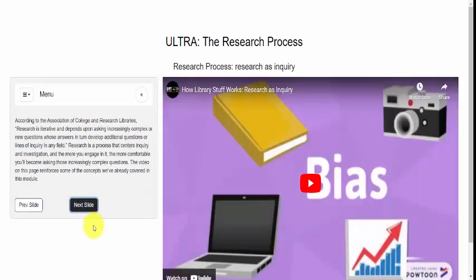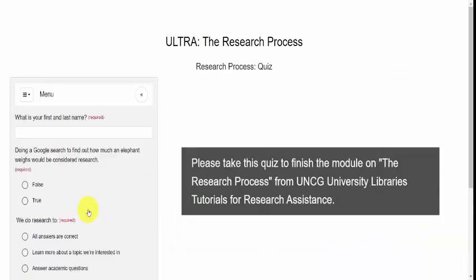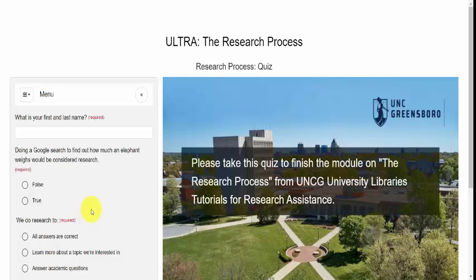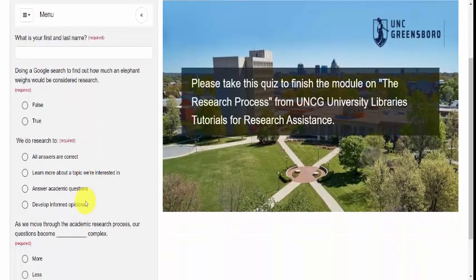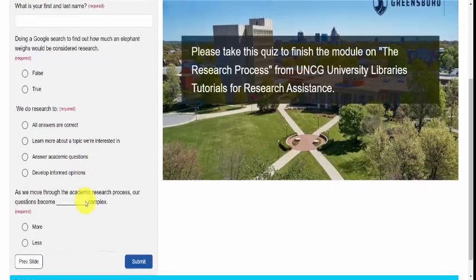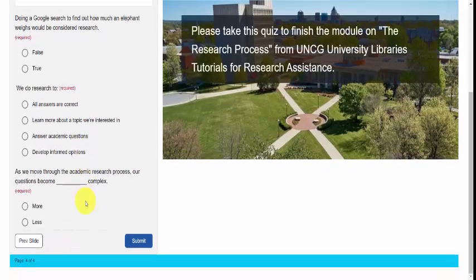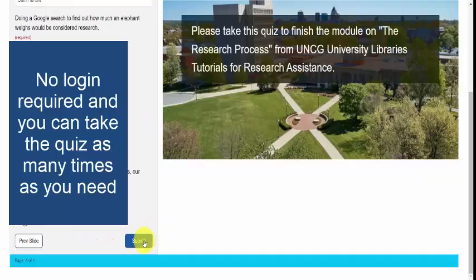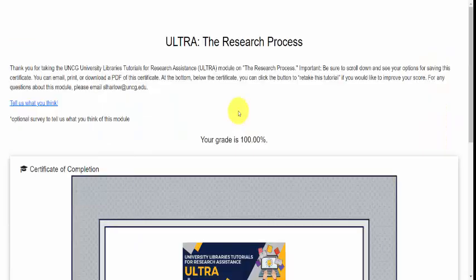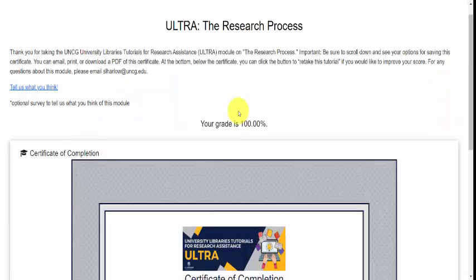In order to get a certificate of completion for a module you will need to take a quiz. The quiz requires that you put in a first and last name, then answer the questions and submit. Once you are ready, you click Submit and you will get a certificate of completion.